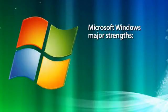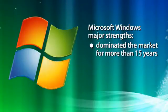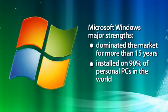The major strength of Windows is that it has dominated the market for more than 15 years and is installed and maintained on more than 90% of the personal computers in the world.